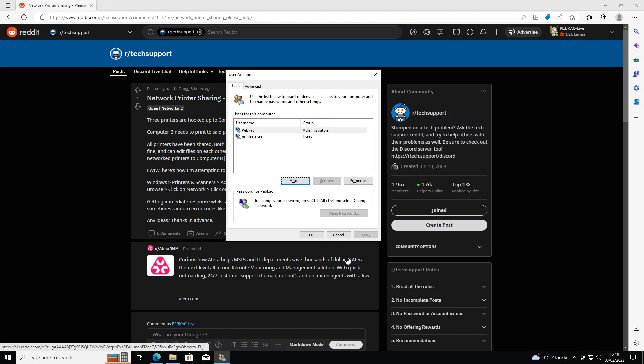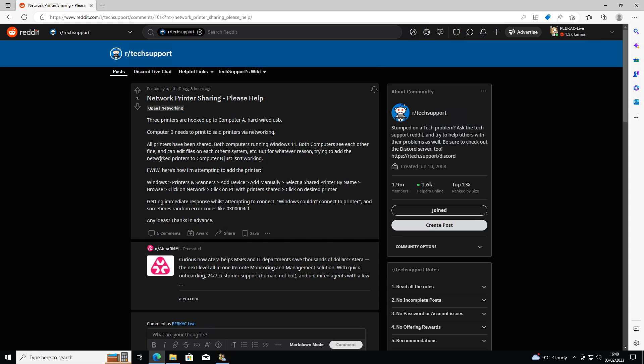Now over on your machine, your machine A, make sure those printers are shared. I see your post suggests that you've already done that, you've gone through and shared them all.